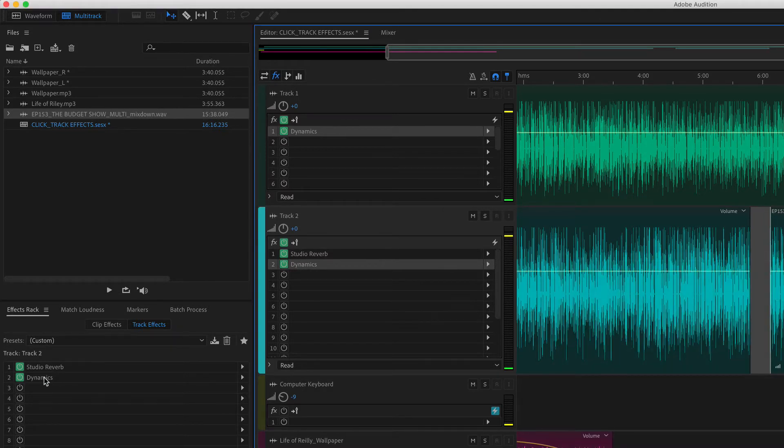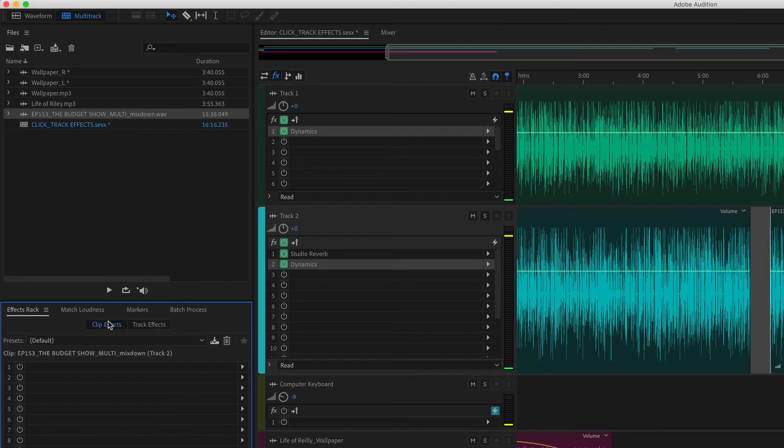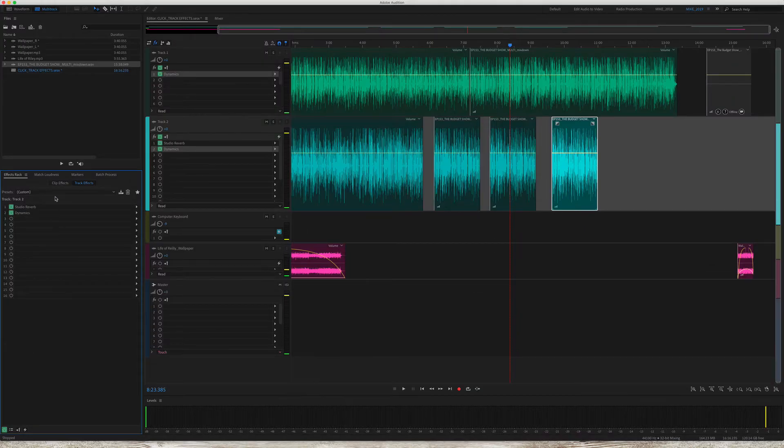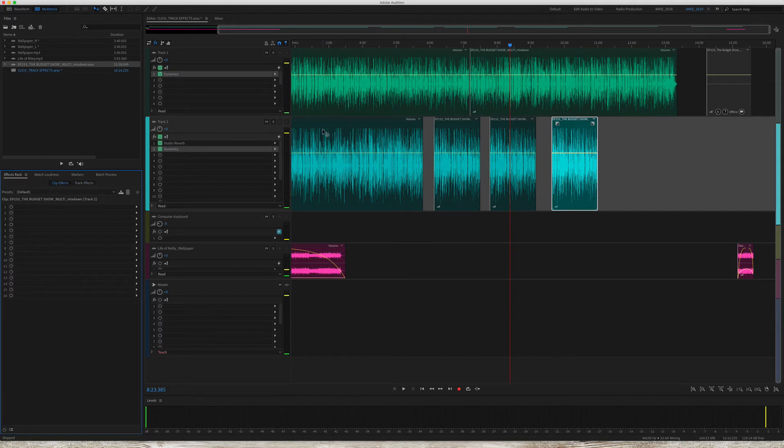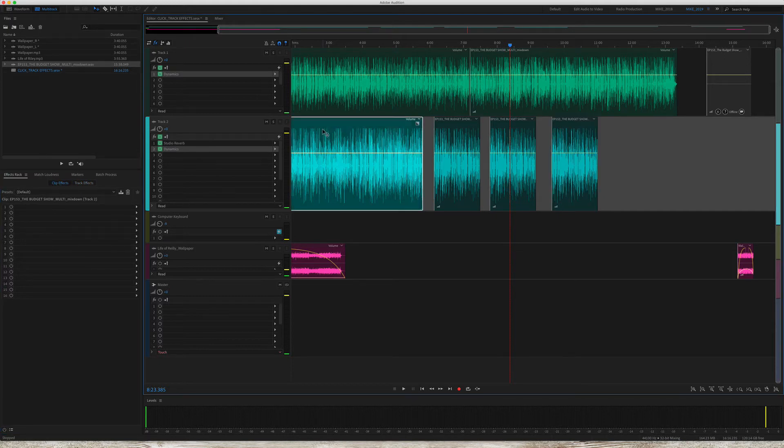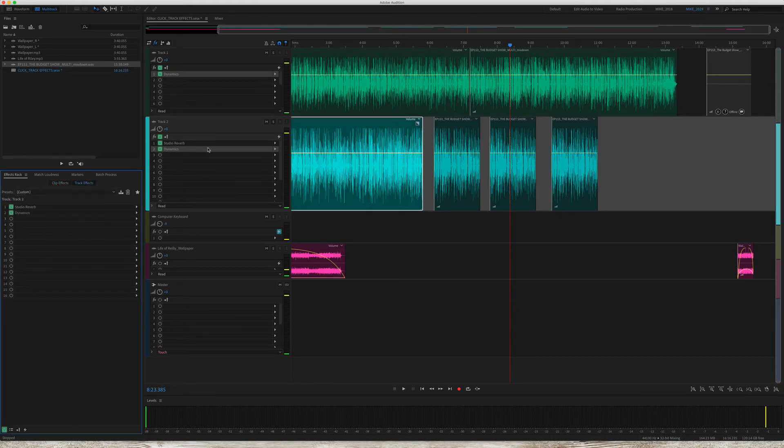It will also add it over here on the track effects. If I go back to clip effects, you'll see that was not applied there. It's only applied to the track. Clip effects will only be applied on individual clips. Track effects will be applied to all clips on a track.